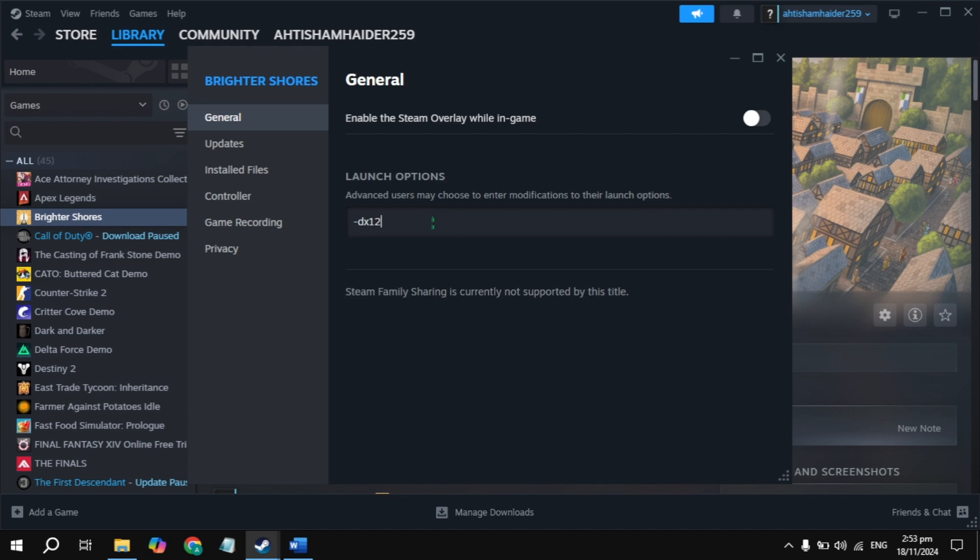If not launching, then just type -dx12, launch the game, then check. Still not launching? Type -d3d11. Once you type it, launch the game then check. Still not launching? Just remove this launch option and uncheck the box for Steam overlay while in game, then launch again.